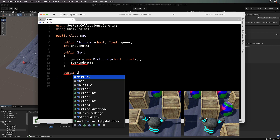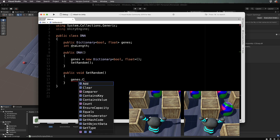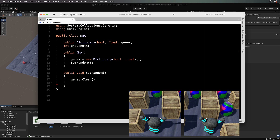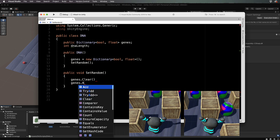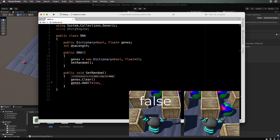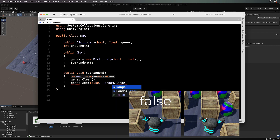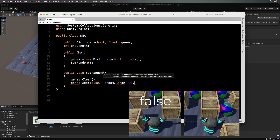Inside SetRandom — public void SetRandom — we want to add into the dictionary all possible states that Zombunny is going to come into contact with, which at the moment is just whether there's a block in front of him, so there are only two. We call genes.Clear initially because we'll come back and call this later to reset the genes. Then genes.Add: the first entry is false (no wall in front), with a random angle between negative 90 and 91.